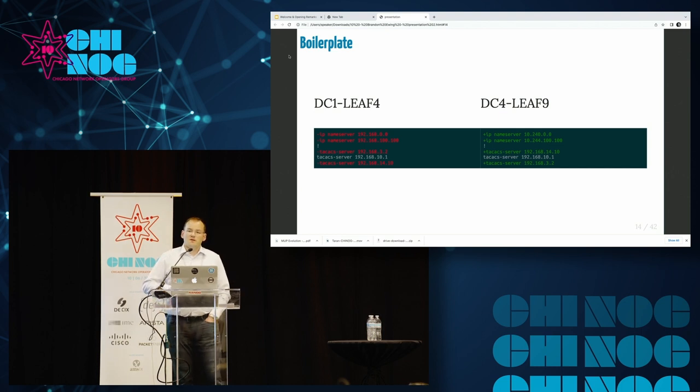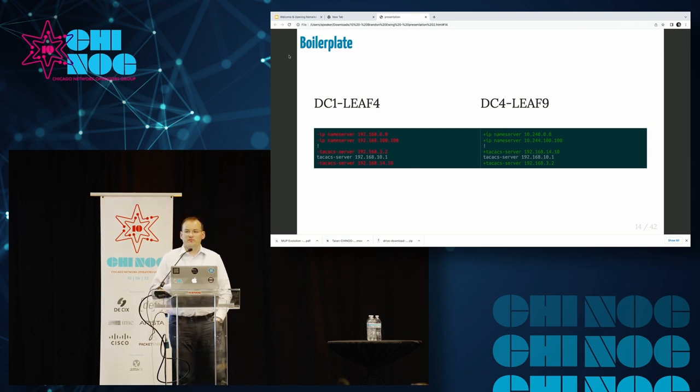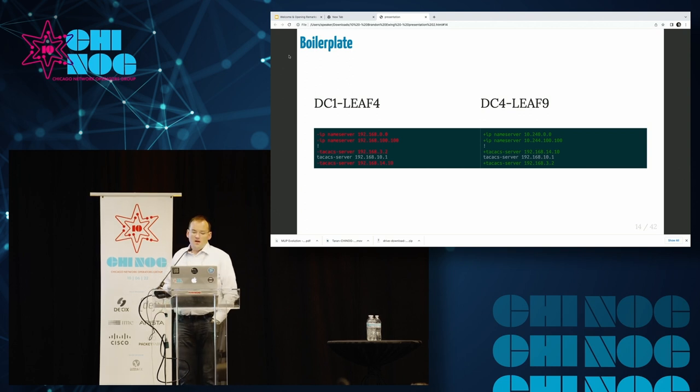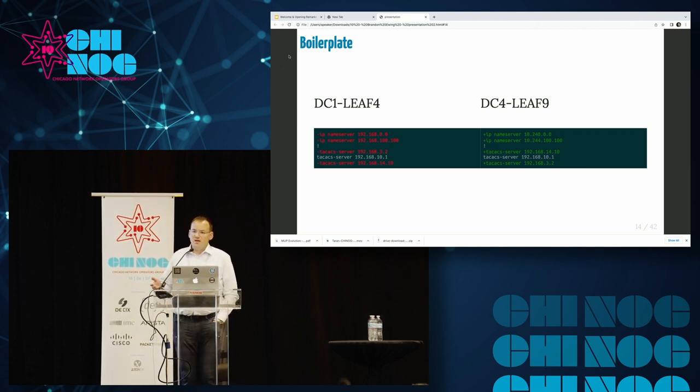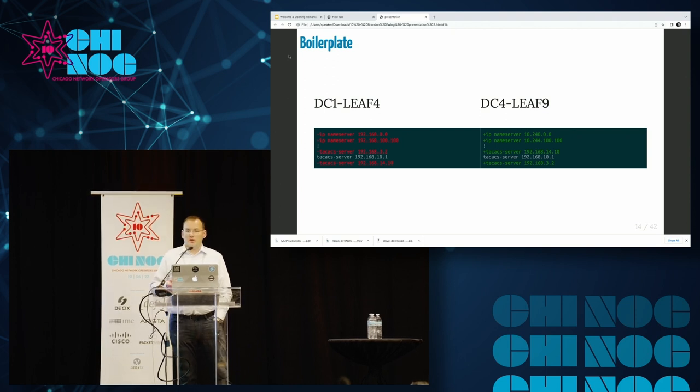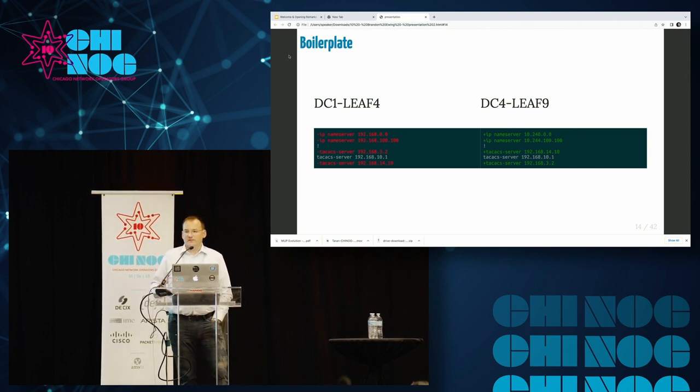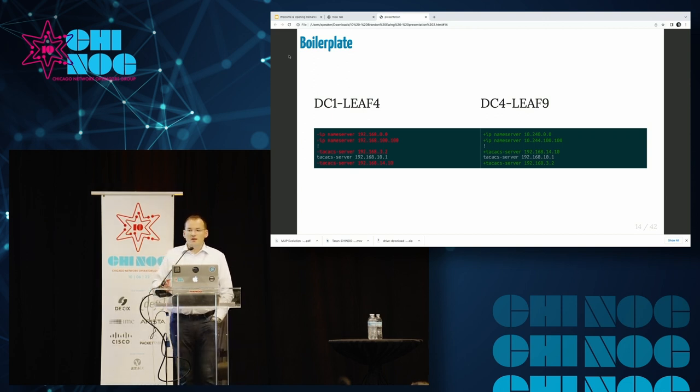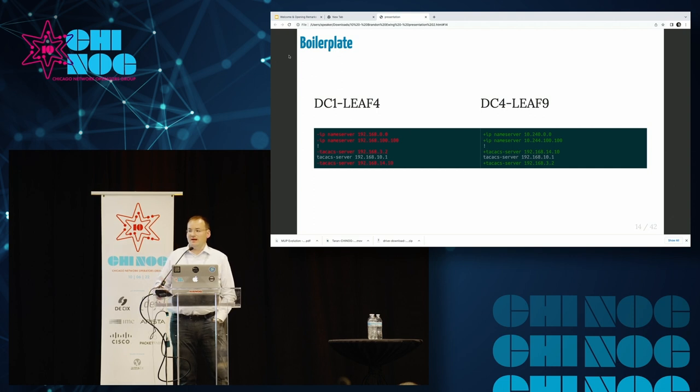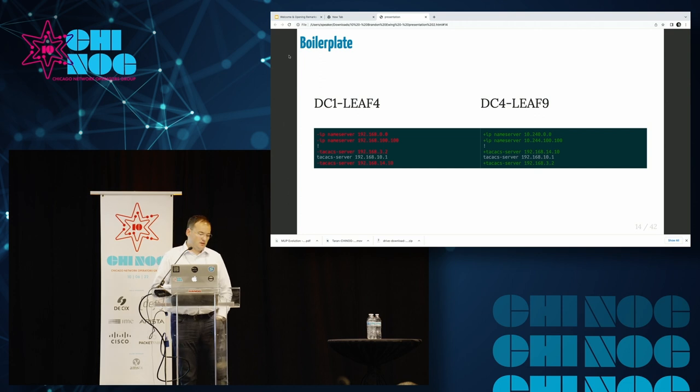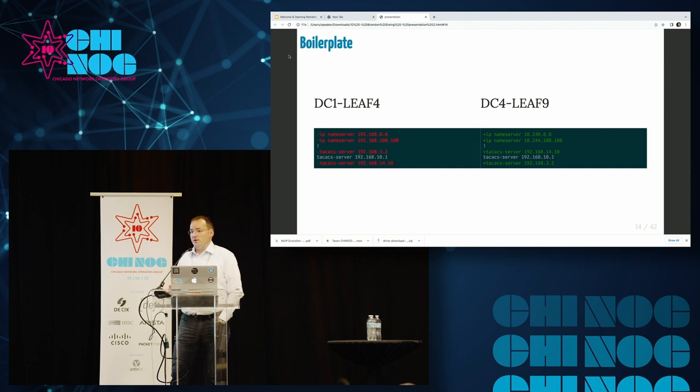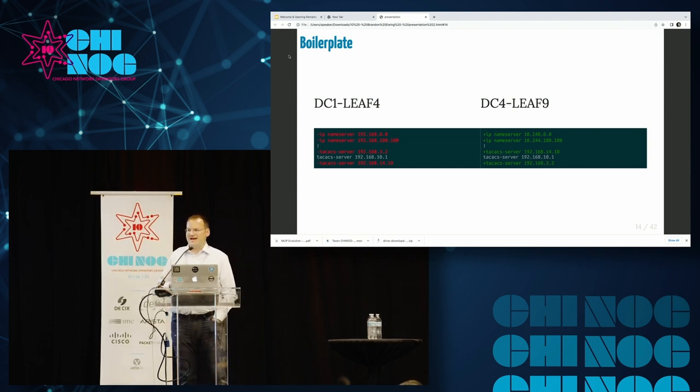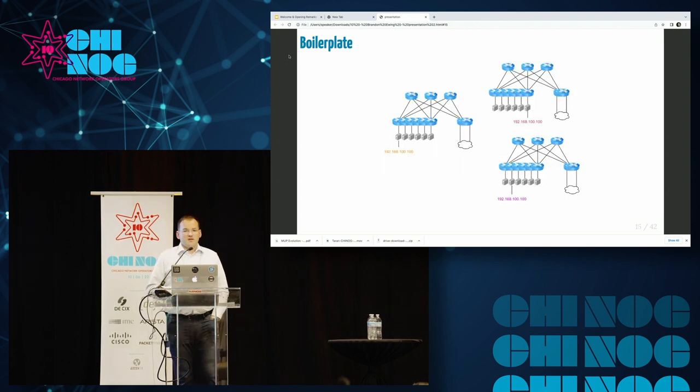So let's start with boilerplate. When I talk about boilerplate, it's all the stuff that you need on a network that pretty much should be the same everywhere. Things like DNS services, AAA services, management configuration, out-of-band configuration. You should try and make this as standardized and track that across all of your devices as much as you can. In our bad example here, we've got a couple devices in different data centers that are using different sets of name servers and TACACS servers are in a random order.